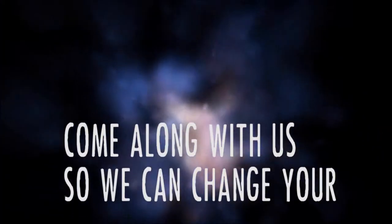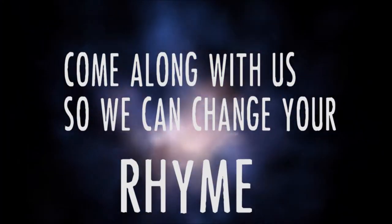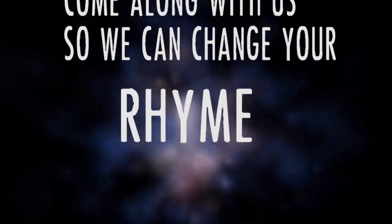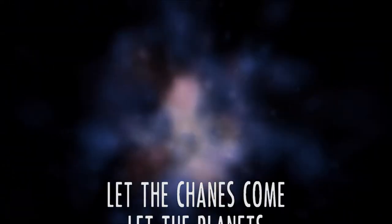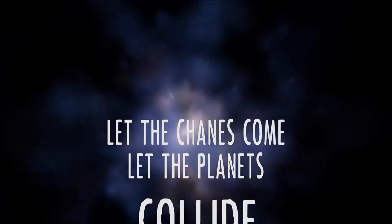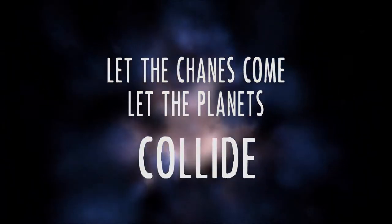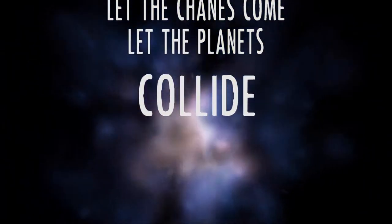Come along with us so we can change your mind. Let the changes come, let the planets collide.